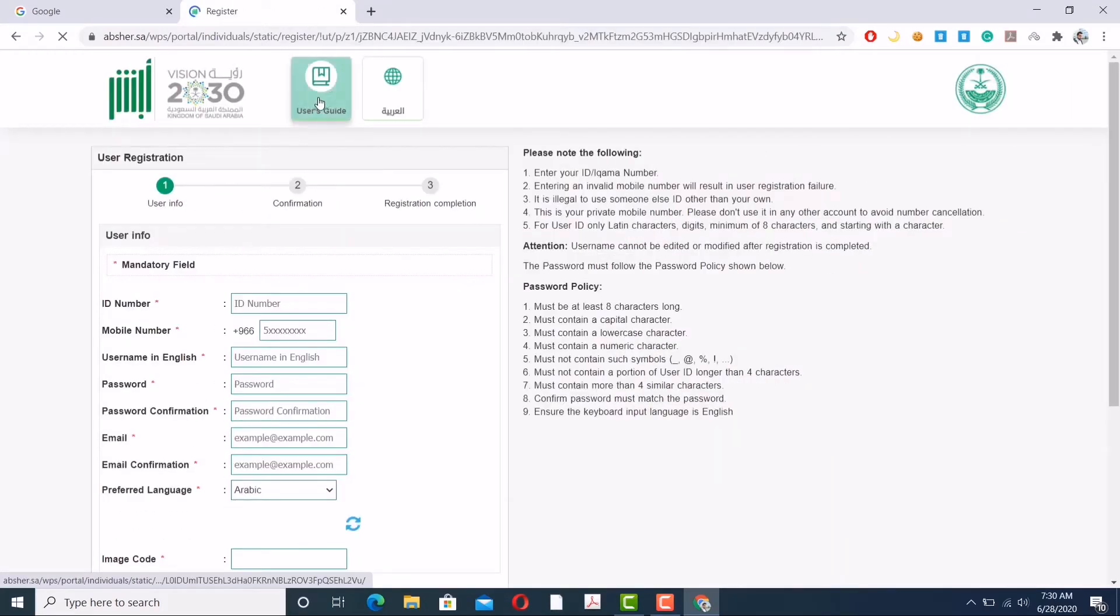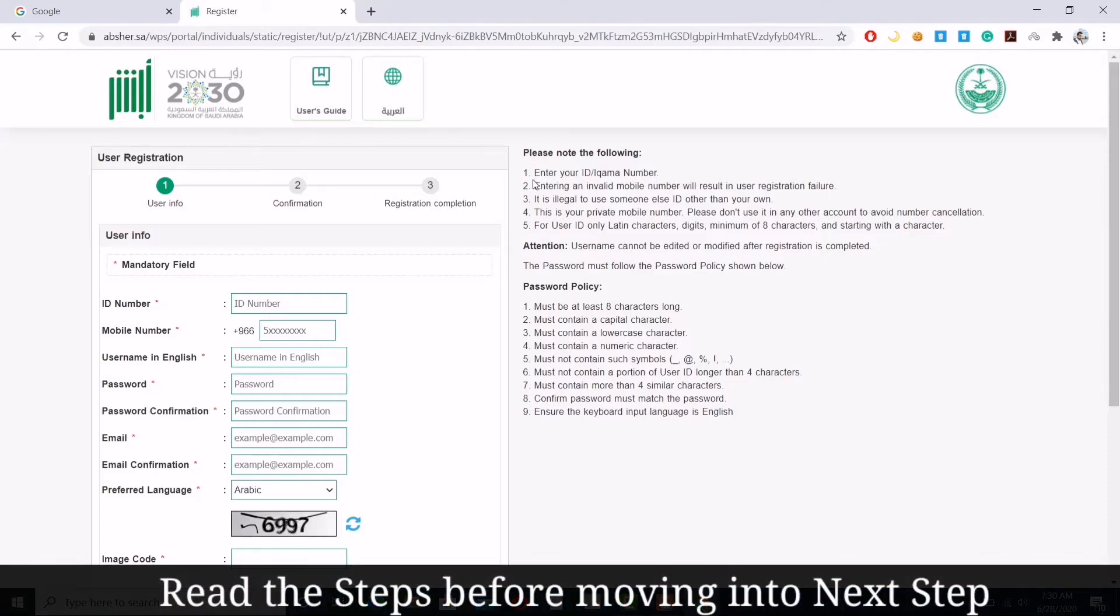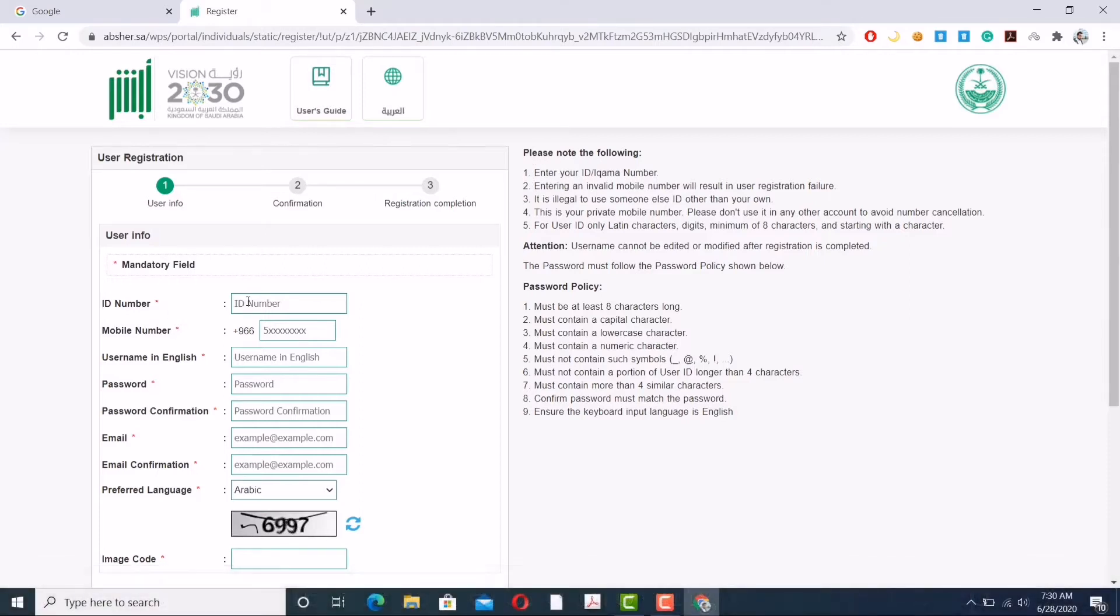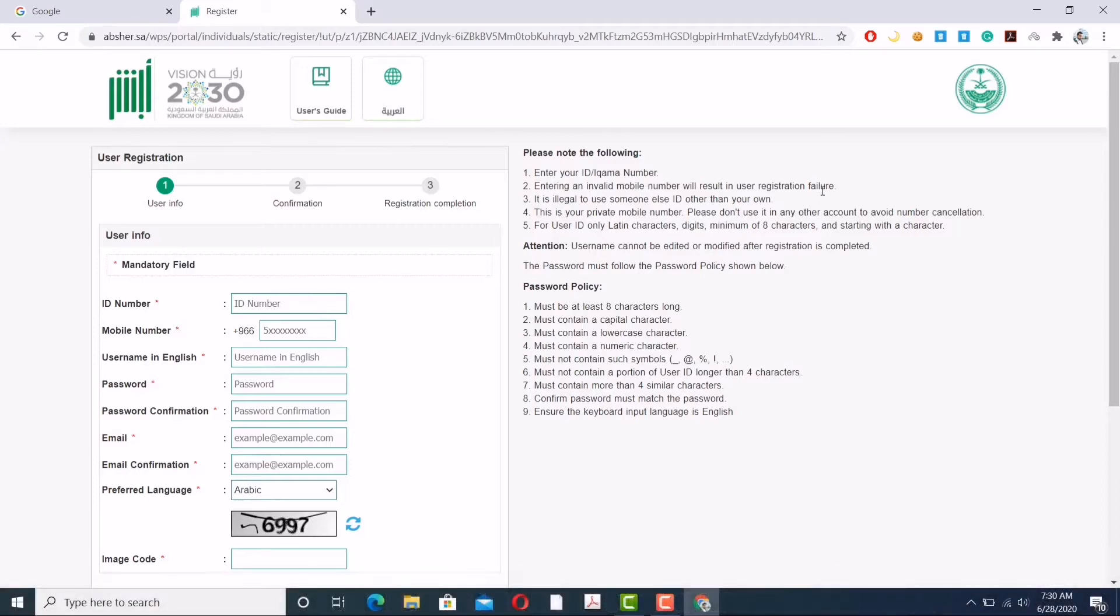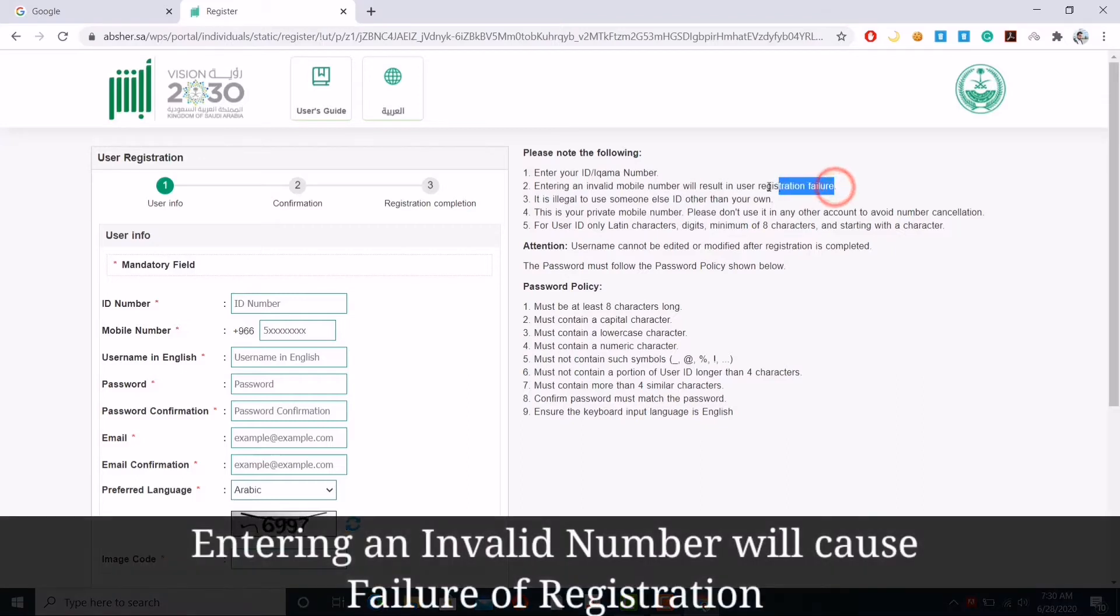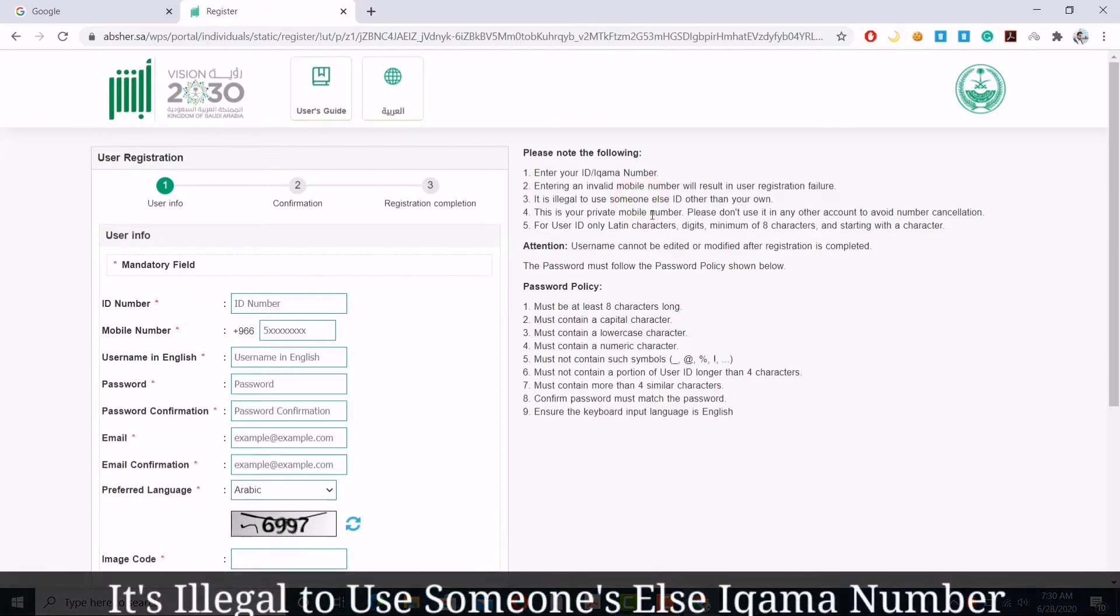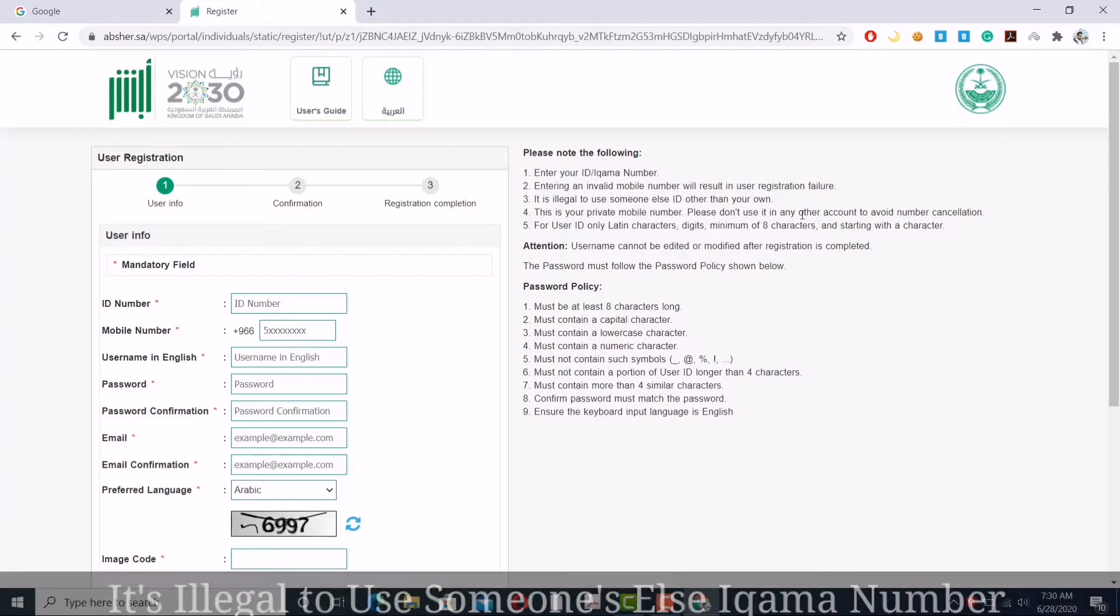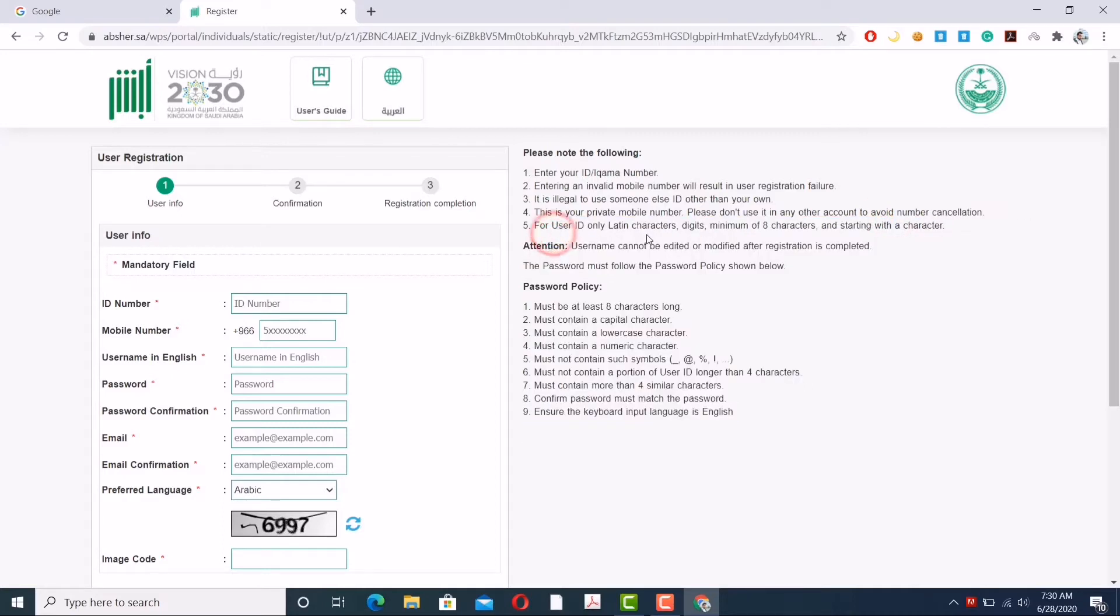A screen will pop up. The basics consist of three steps. Please note the following: enter your iqama number or ID number. Make sure you write your iqama number correctly - an invalid number will result in failure of registration, so please check again and again. Illegal use of someone else's iqama number is prohibited. Make sure the cell phone number you are entering is your private number or your own number, because if you're entering a number already registered with someone else, it will definitely cancel your registration.